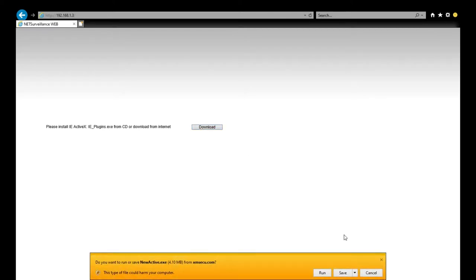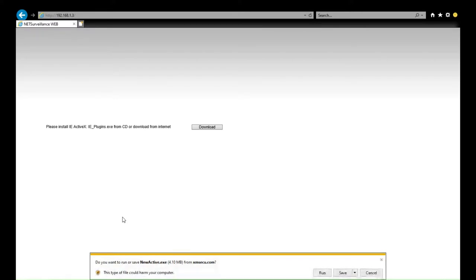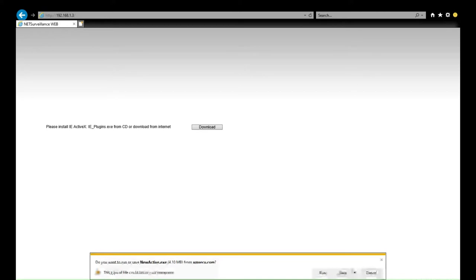It's possible to view the camera using a browser, but you need to install a small plugin before we can view it. Only the traditional Internet Explorer browser is supported. Browsers such as Chrome, Firefox, Safari, or Microsoft Edge are not supported. So here we are using the Internet Explorer browser.